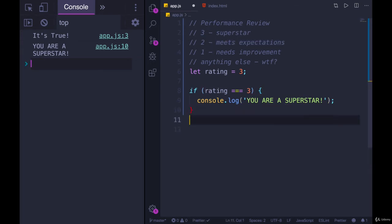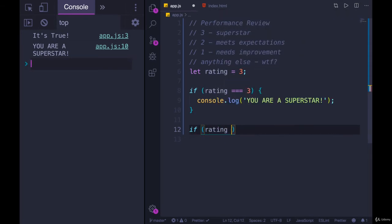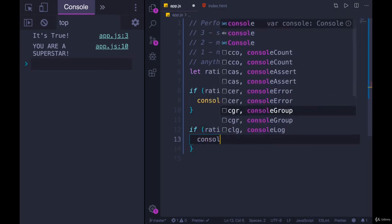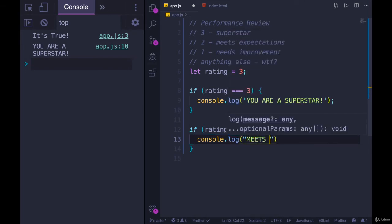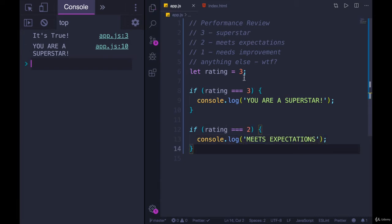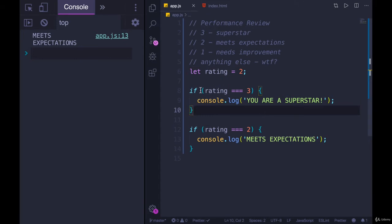So with what we know right now without else if, we could just write a second condition if rating equals equals two, console.log meets expectations, like that. And this does work if I make rating two, we'll only see meets expectations. But this is not the same thing as using an else if.